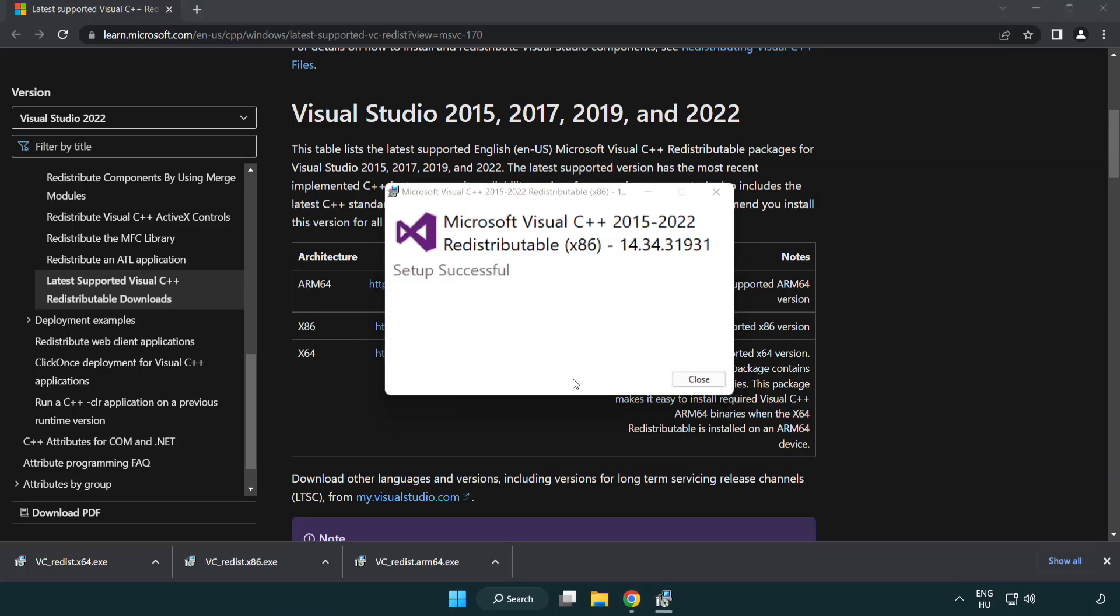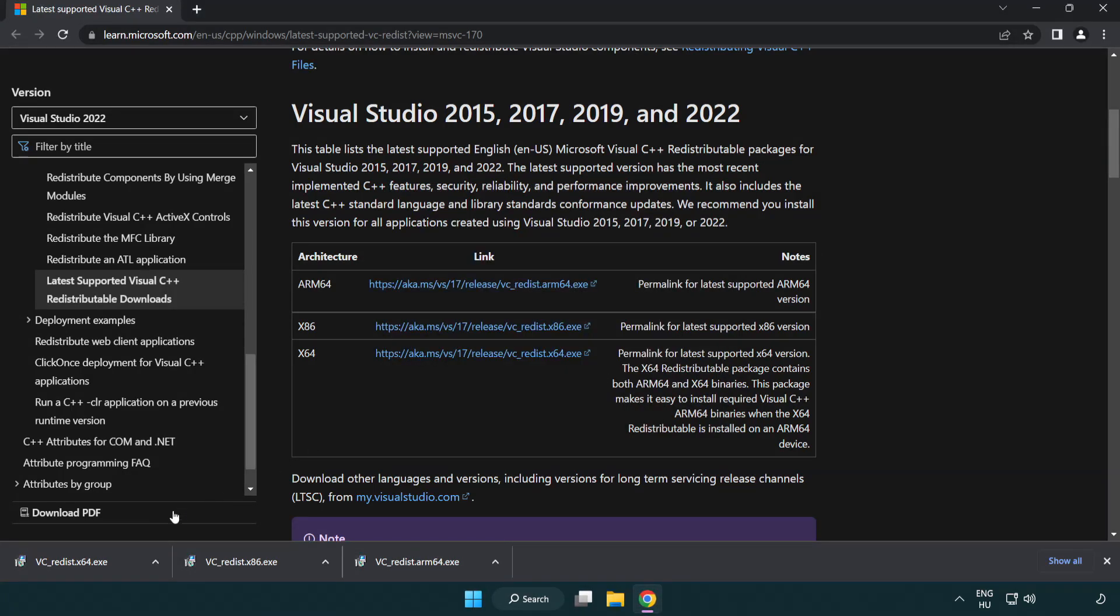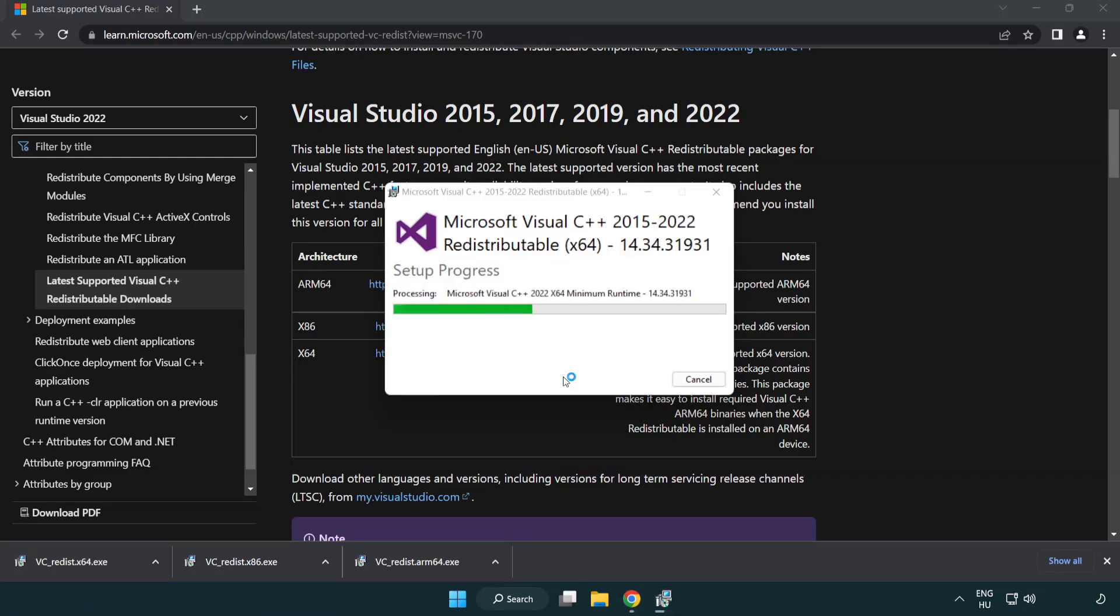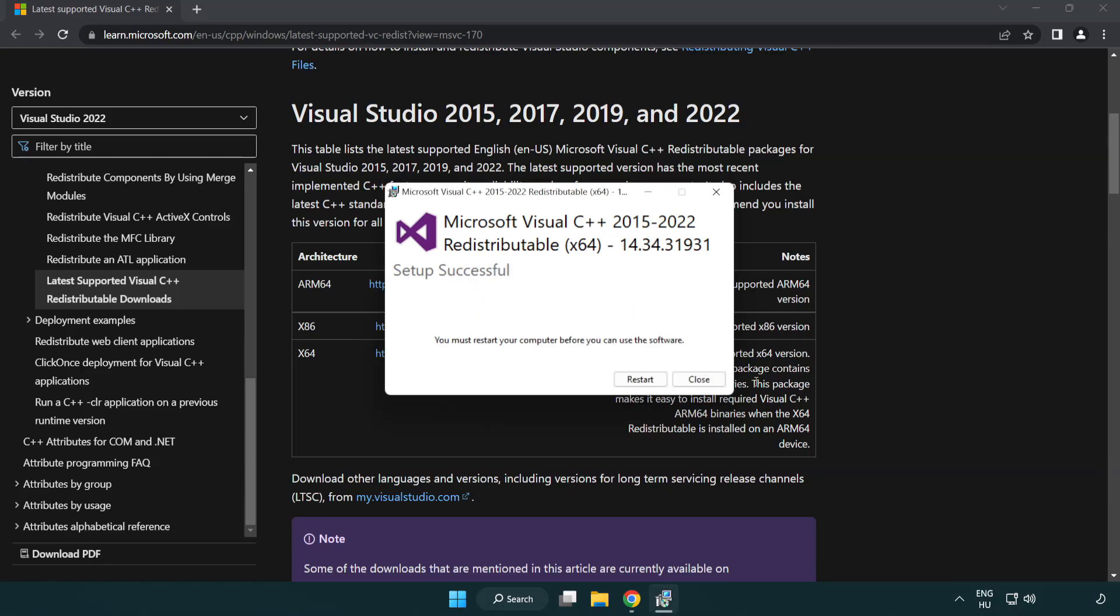Click close. Repeat for the other file. Click close.